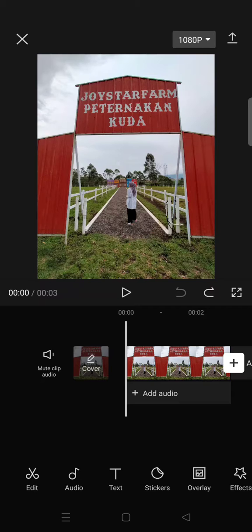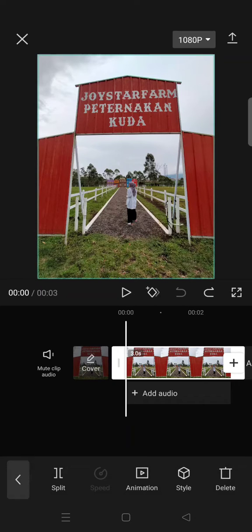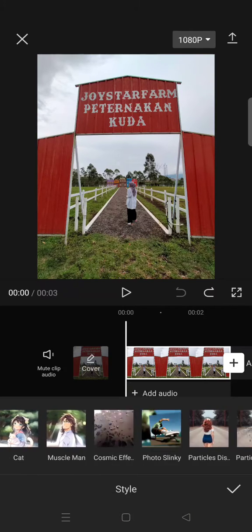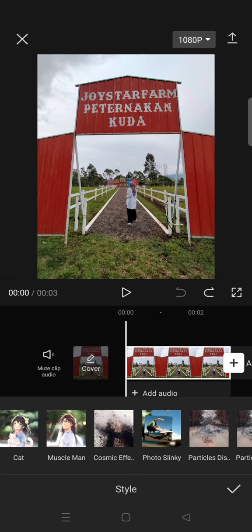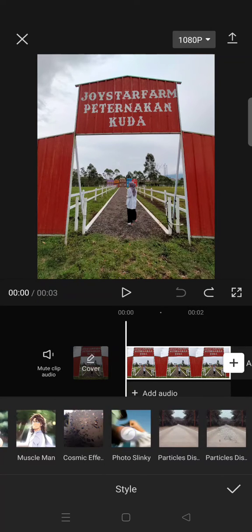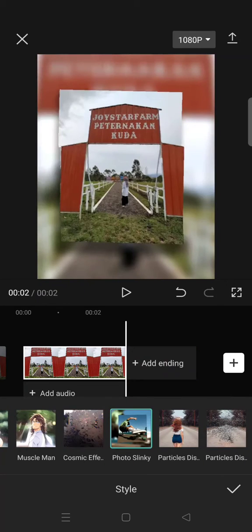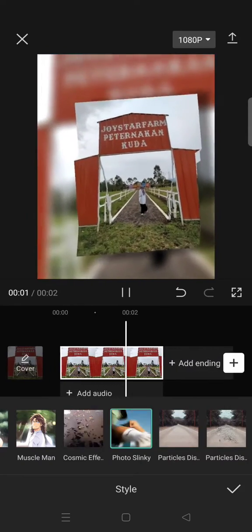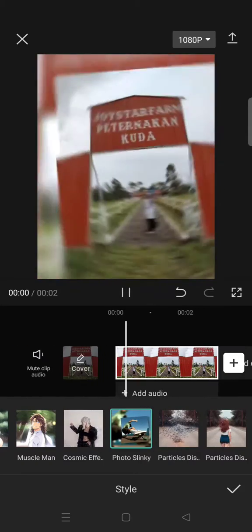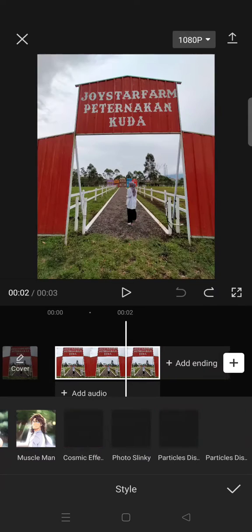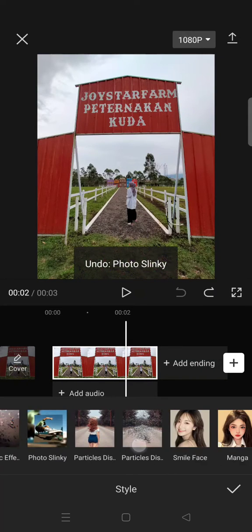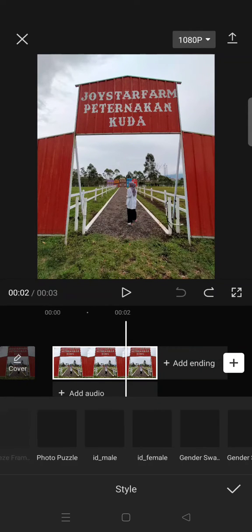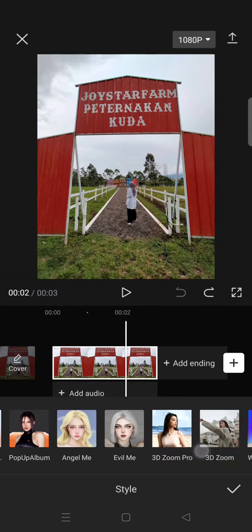What you need to do first is click on the photo and then go to Style. There are so many options you can use — there's a Photo Slinky, so the photo will look like it has a slinky or shaky effect like this. But I actually like the 3D Zoom better.